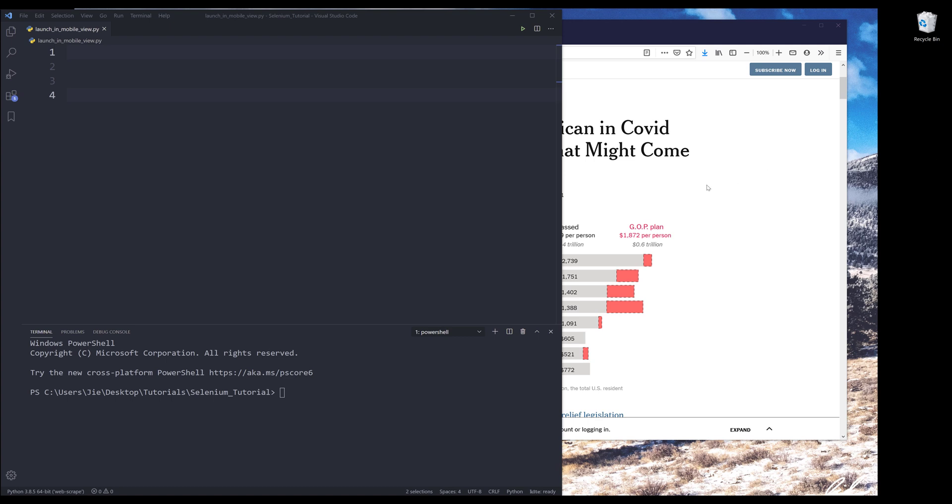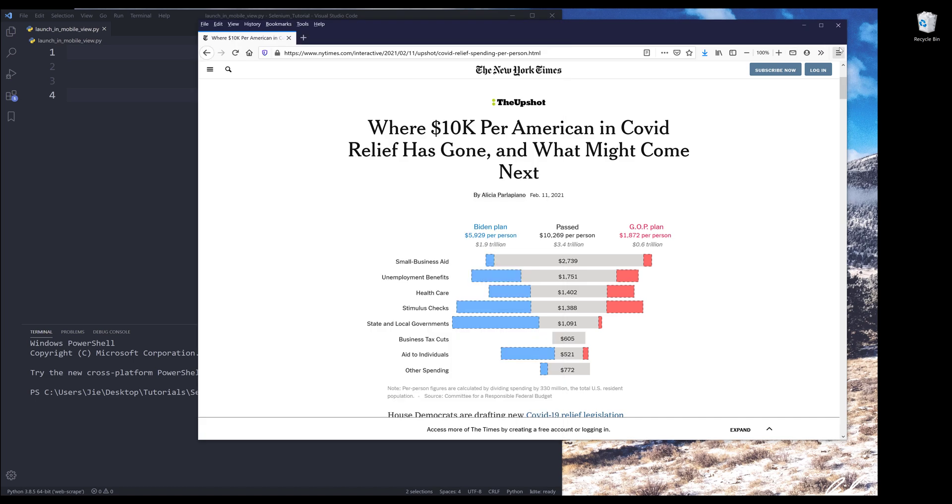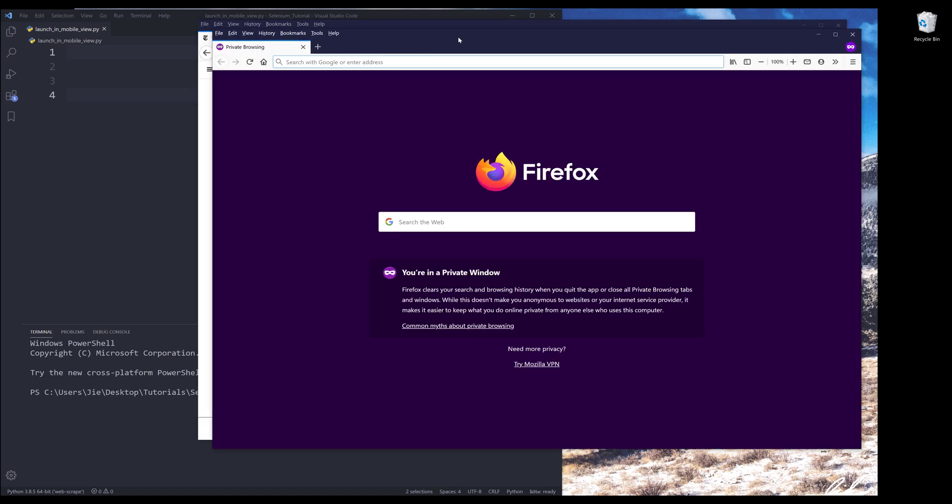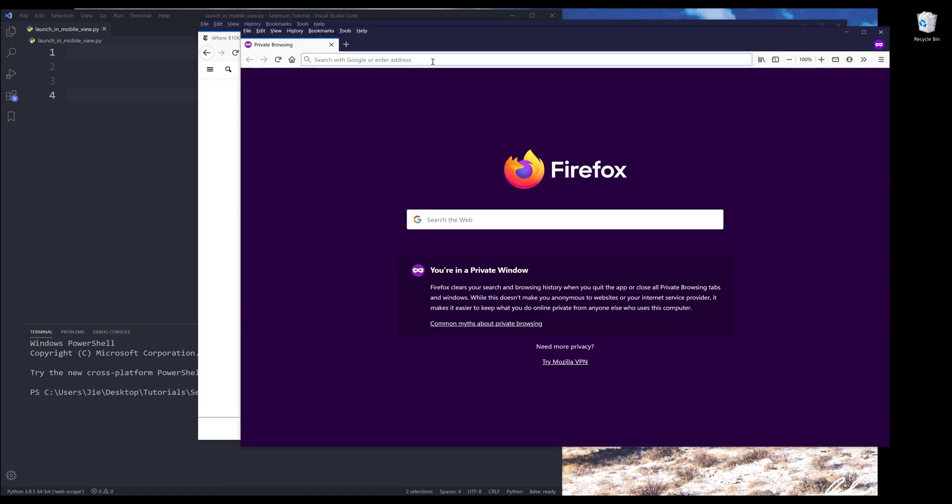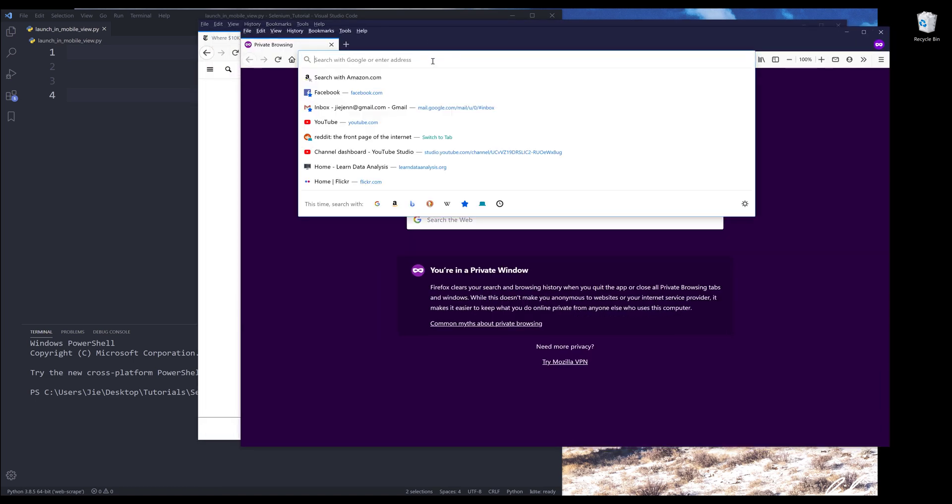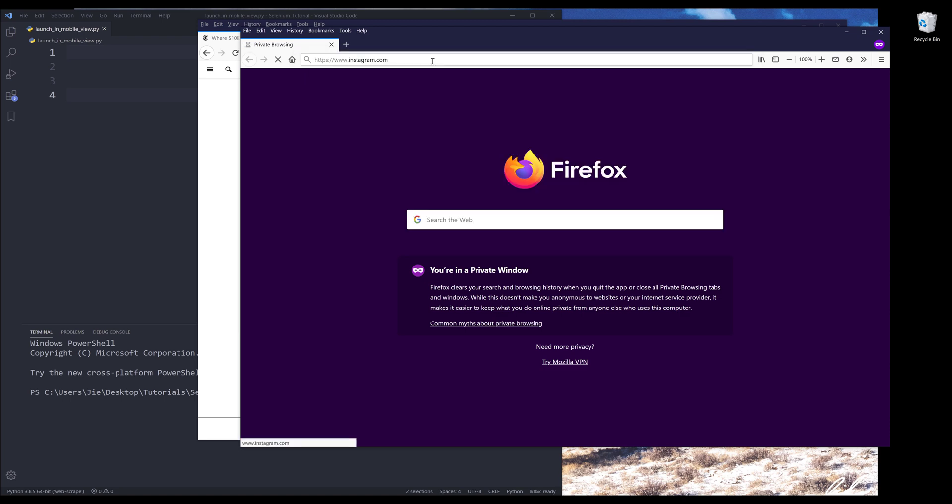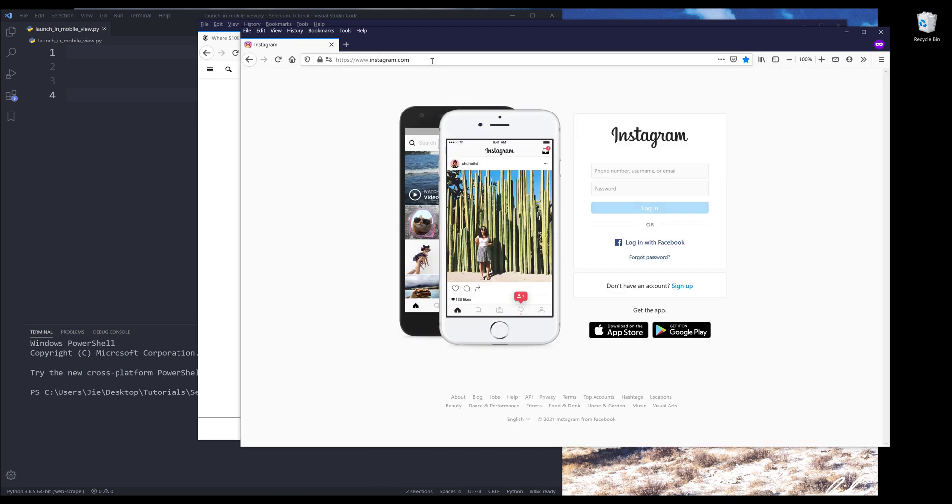Here let me launch my browser. So let me create a new private browser. If I go to Instagram.com, by default it's going to show me the desktop view.